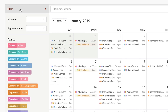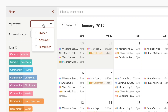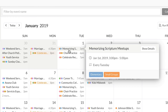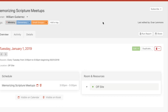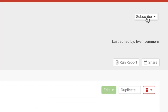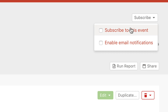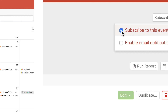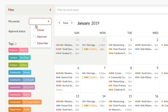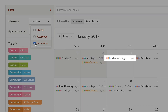With the My Events drop-down, you can show just the events where you're an owner, approver, or subscriber. To subscribe to an event, go to the event page and from the drop-down, select Subscribe to this event. Now you can get updates even if you're not an owner or approver. And back on the calendar, when you select the Subscriber filter, this will be one of the events that you see.